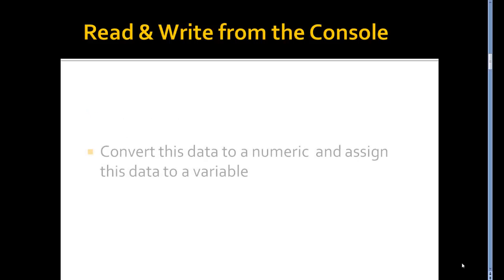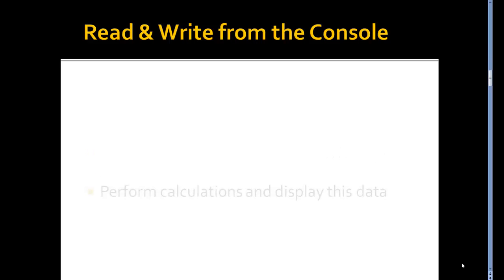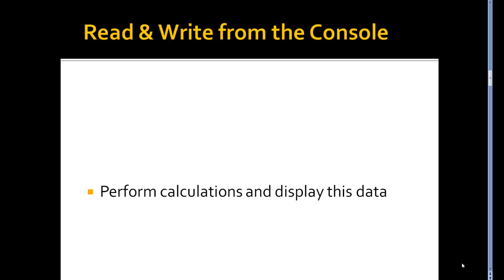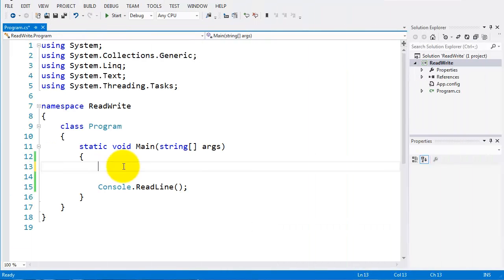After we've captured it, we'll convert this data to numeric and assign it to a variable. Once we've done that, we can then perform calculations and display the data. Let's go over and have a look at the code and see how we can do this.